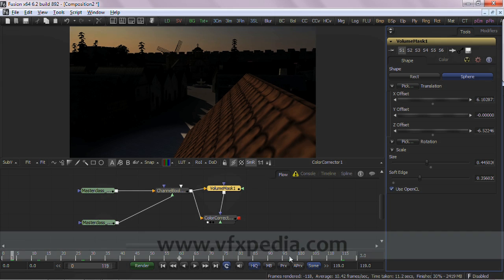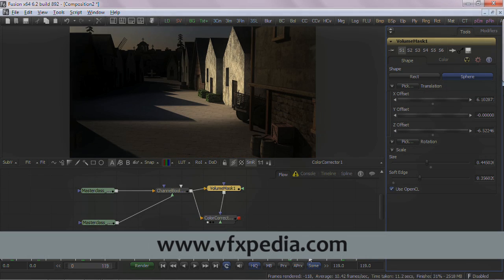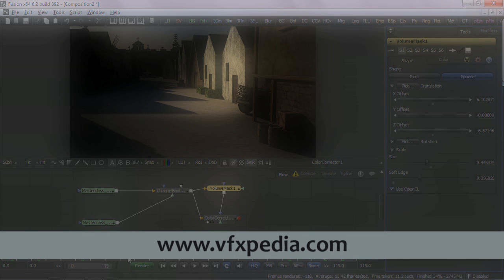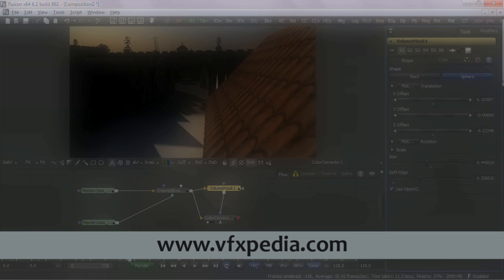As always, for more information on the Volume Mask tool, consult ION's VFXpedia site at VFXpedia.com. Thank you for watching this short presentation, and we'll be comping with you and Fusion next time.